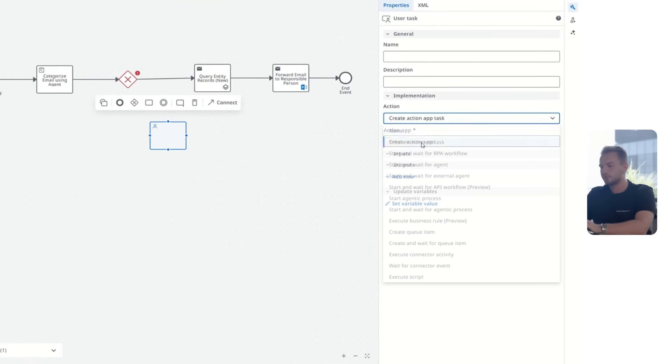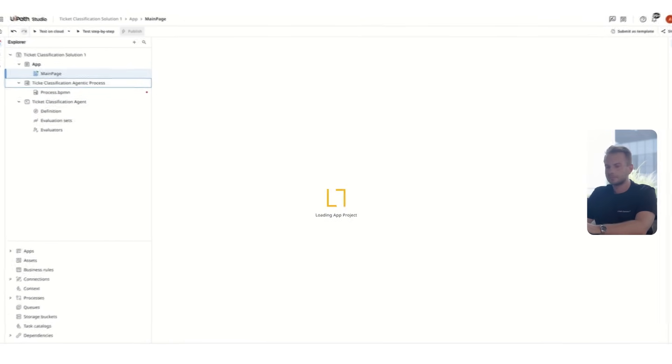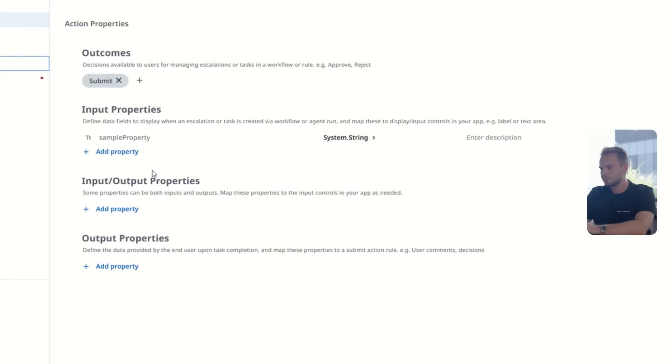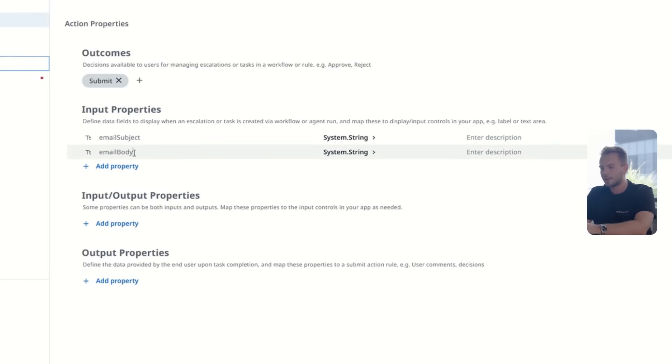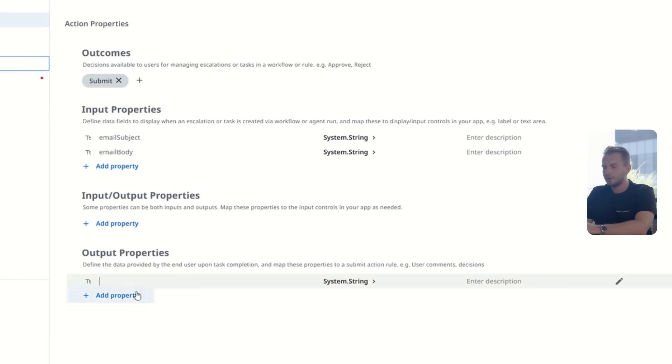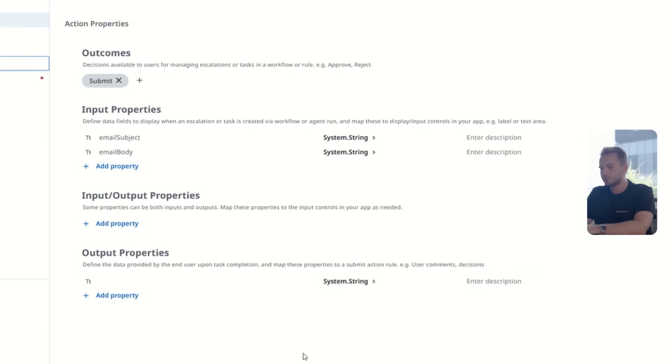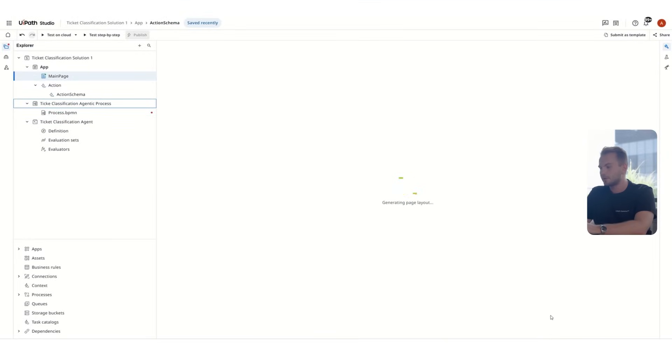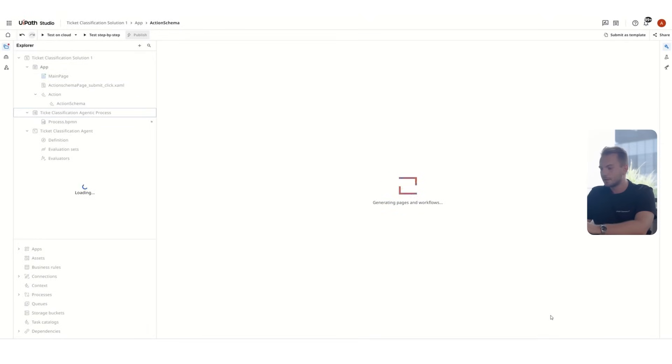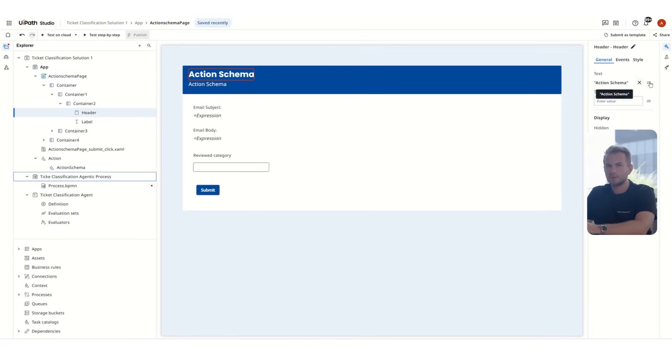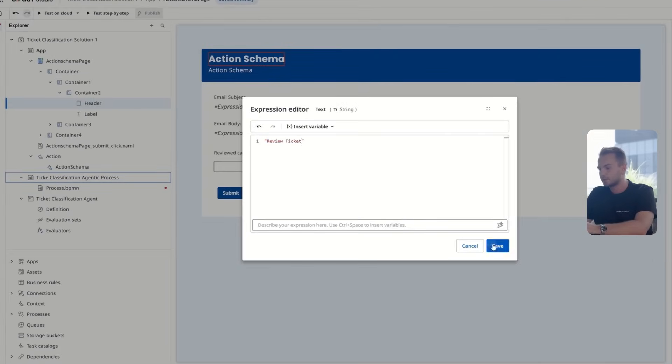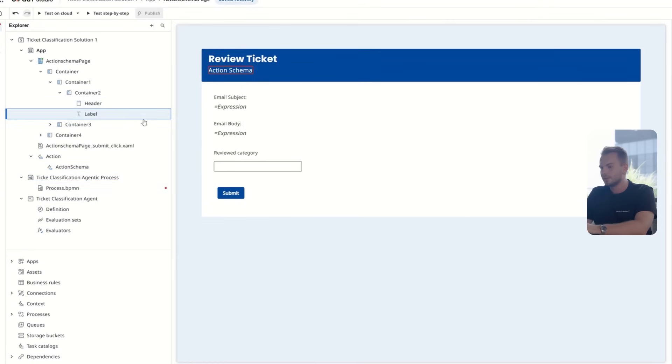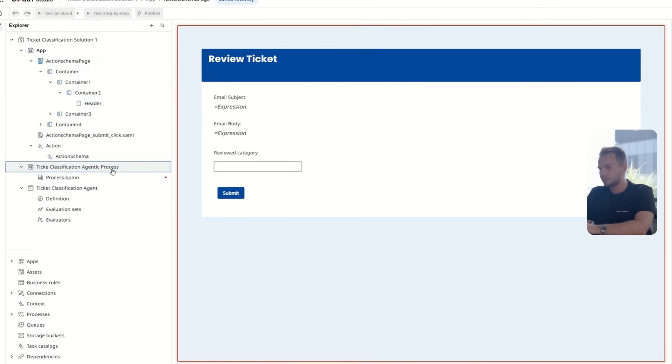how we have instructed the agent to do the output. Now for the next path, we'll have to prepare an action app. That's the way a human can intervene in our workflow. We'll create an action app with a wizard that allows us to do it in a few minutes. We basically just need to define the input properties, which in our case are the email subject and the email body and the output properties, which is basically the category that the human has reviewed. I'll call it reviewed category. We can then use the generate page function, which will build a simple web application for us. Of course, we can go on and customize it if necessary. But for the simplicity of this demo, we'll just rename it to review ticket. We'll delete this label. And that's all.